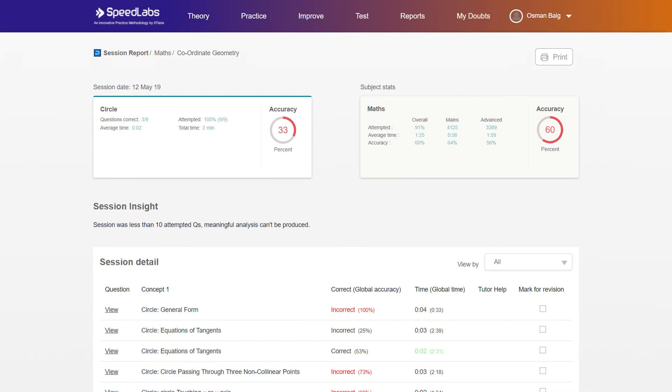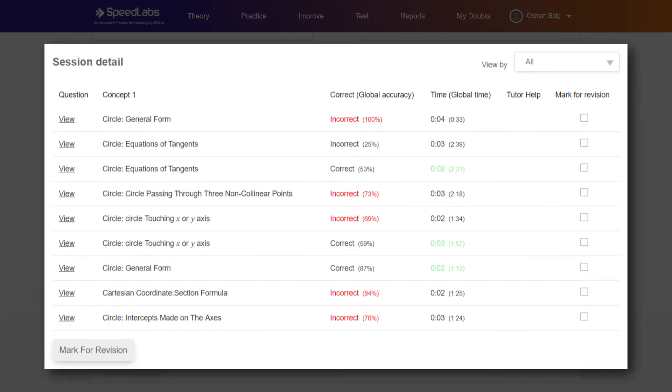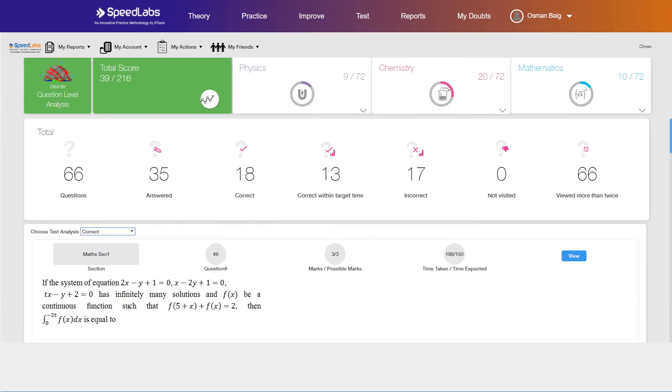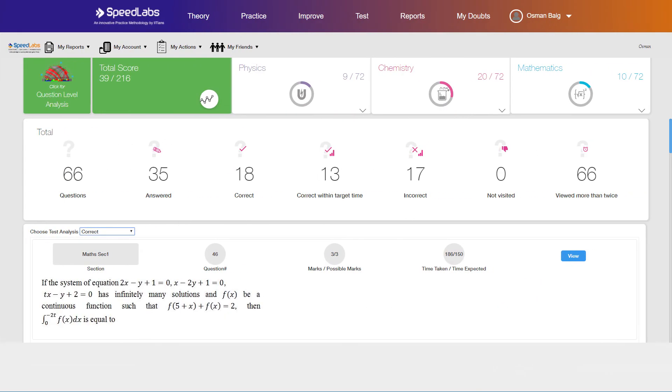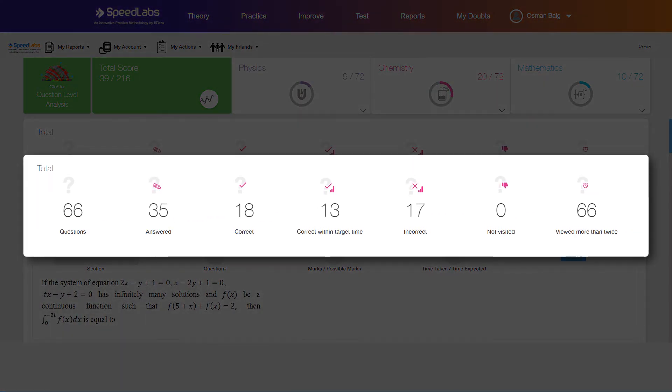SpeedLabs compares your practice globally and accordingly suggests improvements in specific topics and areas. It also provides detailed analysis based on the difficulty level of questions and the time taken by you to solve them.